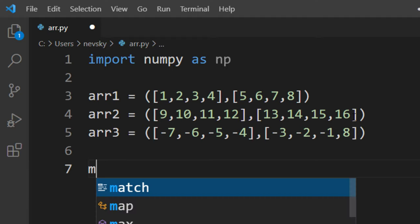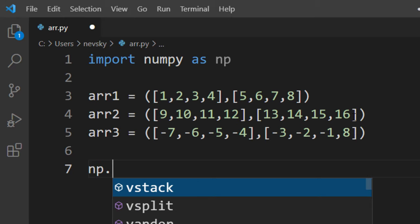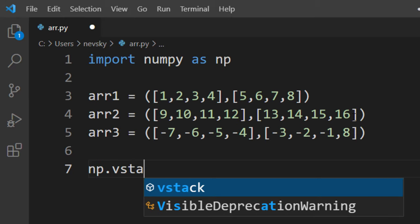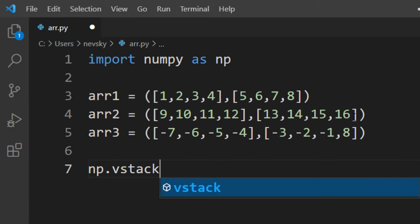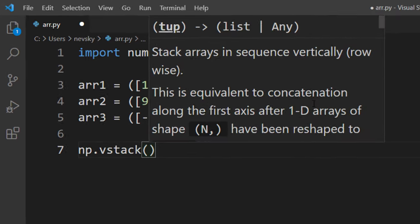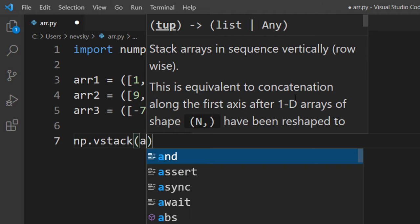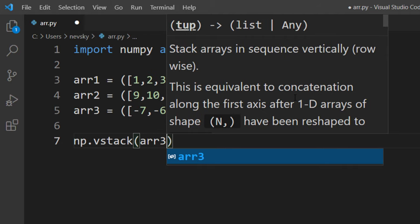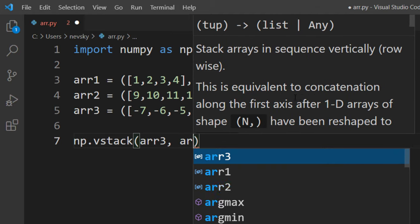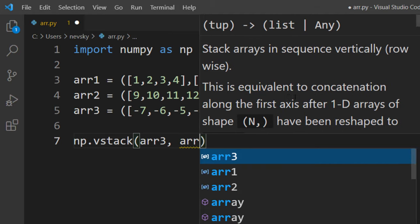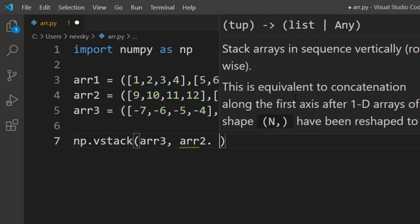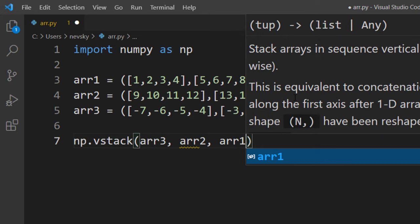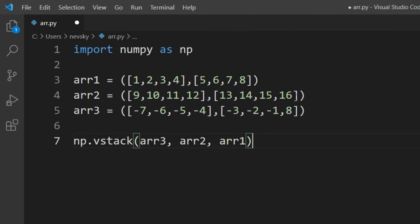In order to do that I'm going to call the vstack function. This function is going to stack arrays in sequence vertically row-wise. I'm going to call these three arrays: array 3, array 2, and array 1. We're going to concatenate